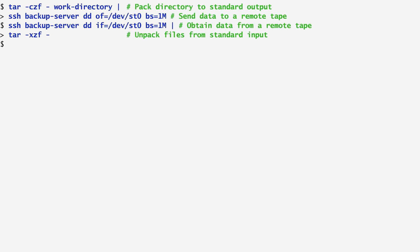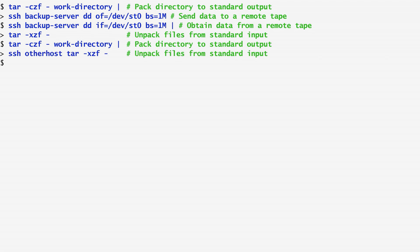As another example, I use tar again to create an archive of my work directory. Then, I SSH to another host and extract the archive there. In this way, we can copy directories from one host to another.